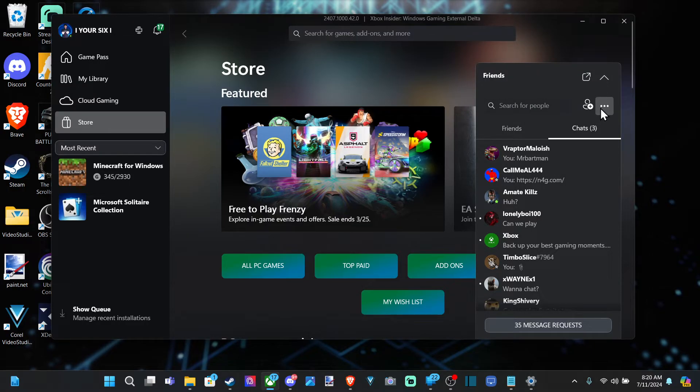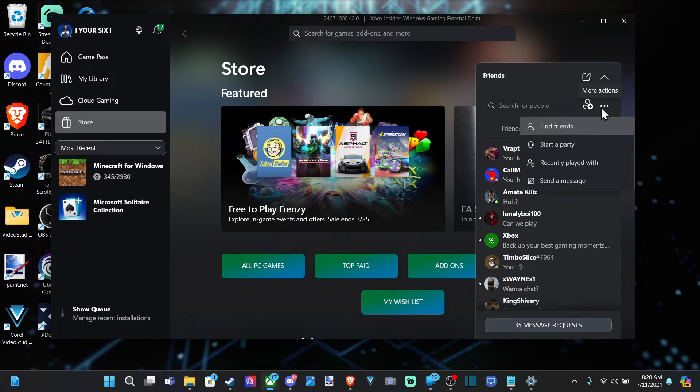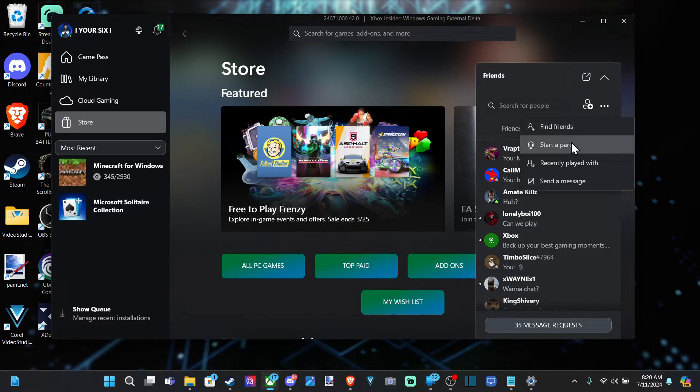Now we can go over to the three little dots right here and select more actions and go to start party and you can start it up that way. That's probably the simplest way.